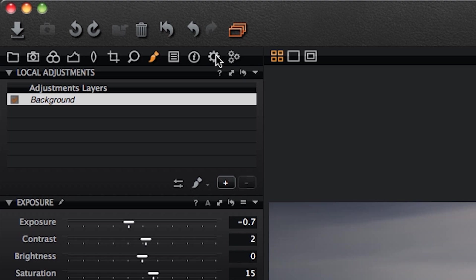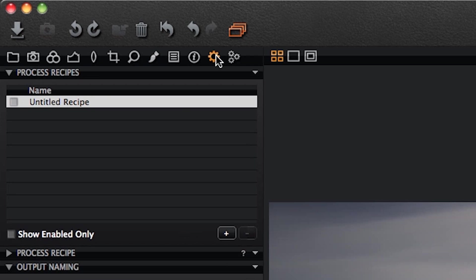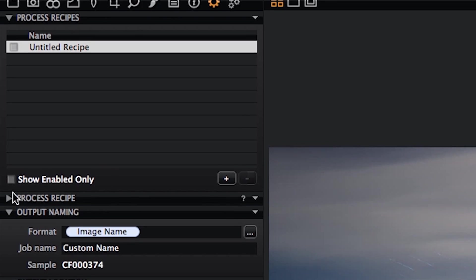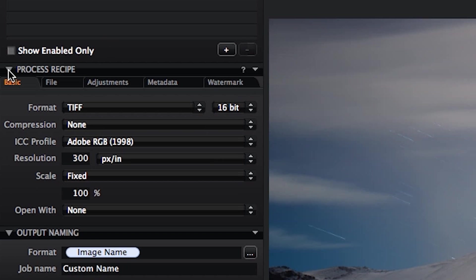So if I'm processing an image for output in Capture One, I have a variety of ways of doing it. One of the nicest features is that you can create your own recipes, as many as you like. And those recipes, most photographers will find, are ones that they use on a regular basis. So if we create a process recipe, we open up the process folder within the process directory here.